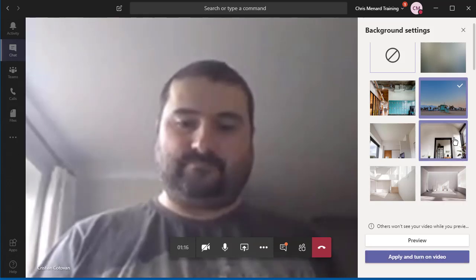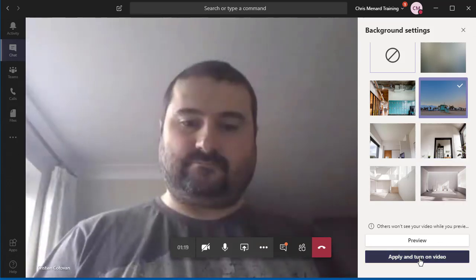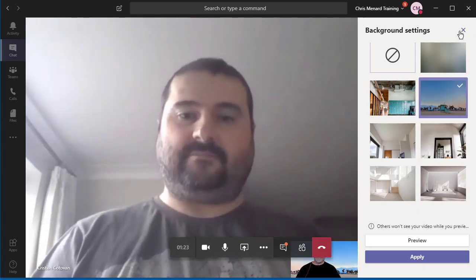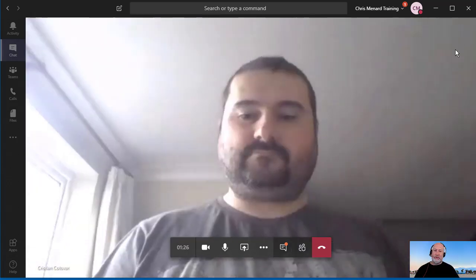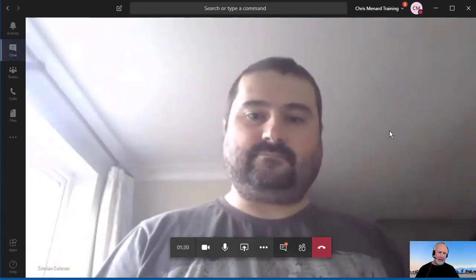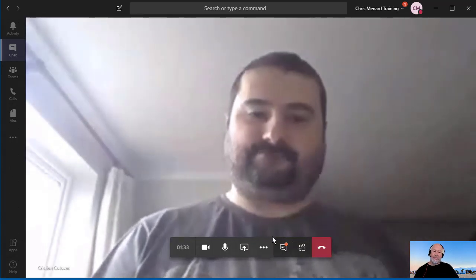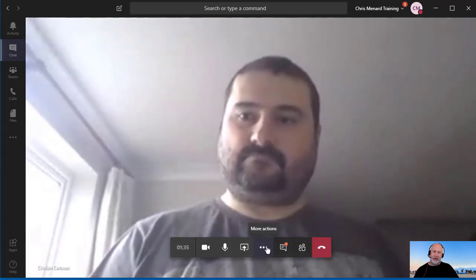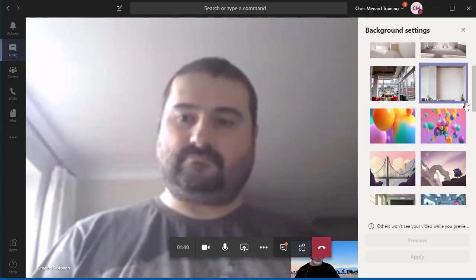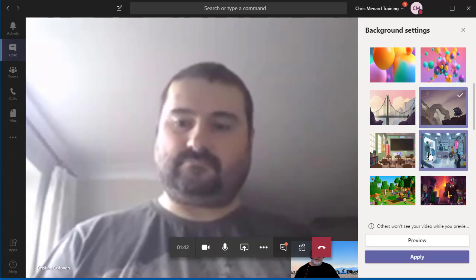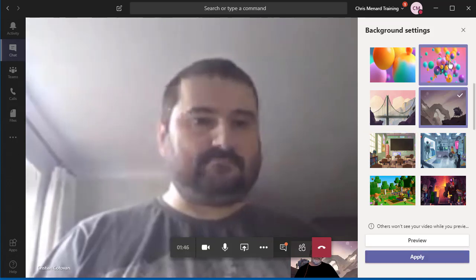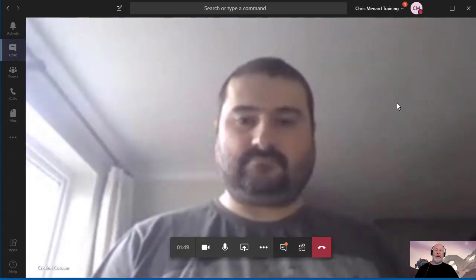I'm going to stop Preview and then apply and turn on the one that I have checked. Let's see if this works. Christian should see me when I hit Apply. Yeah! And I don't have to leave this panel running — I can close it to save some real estate. Hopefully I have a background behind me. Yeah, you're looking very good. I'm going to change it one more time — I'll pick this one and apply. Changed!